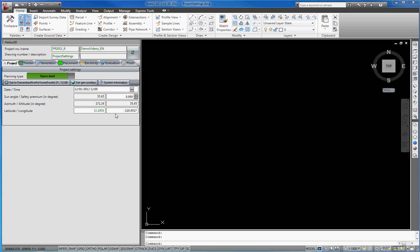Generally, we recommend to use the default settings depending on the current location. This default is December 21st at 12 o'clock for the Northern Hemisphere and June 21st, 12 o'clock for the Southern Hemisphere.